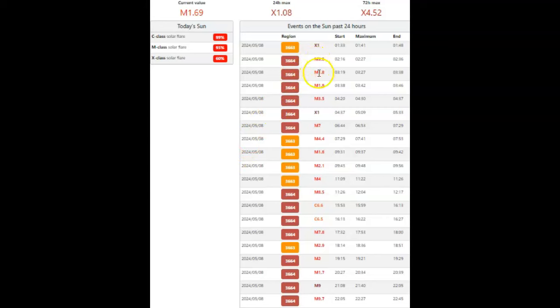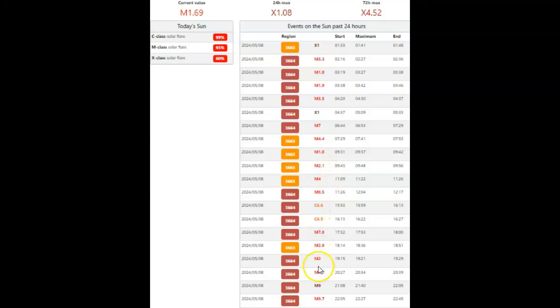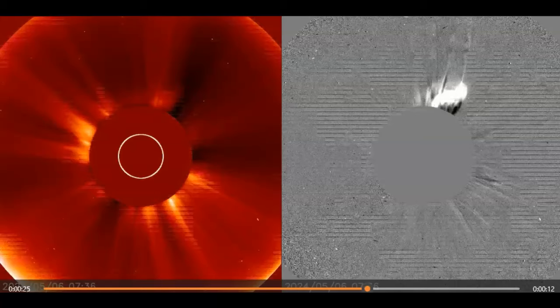Now let's count how many M flares we've had today. 1, 2, 3, 4, 5, 6, 7, 8, 9, 10, 11, 12, 13, 14, 15, 16. That has to be some sort of a record. 16 M-class solar flares in one 24-hour period. Or really, one day.